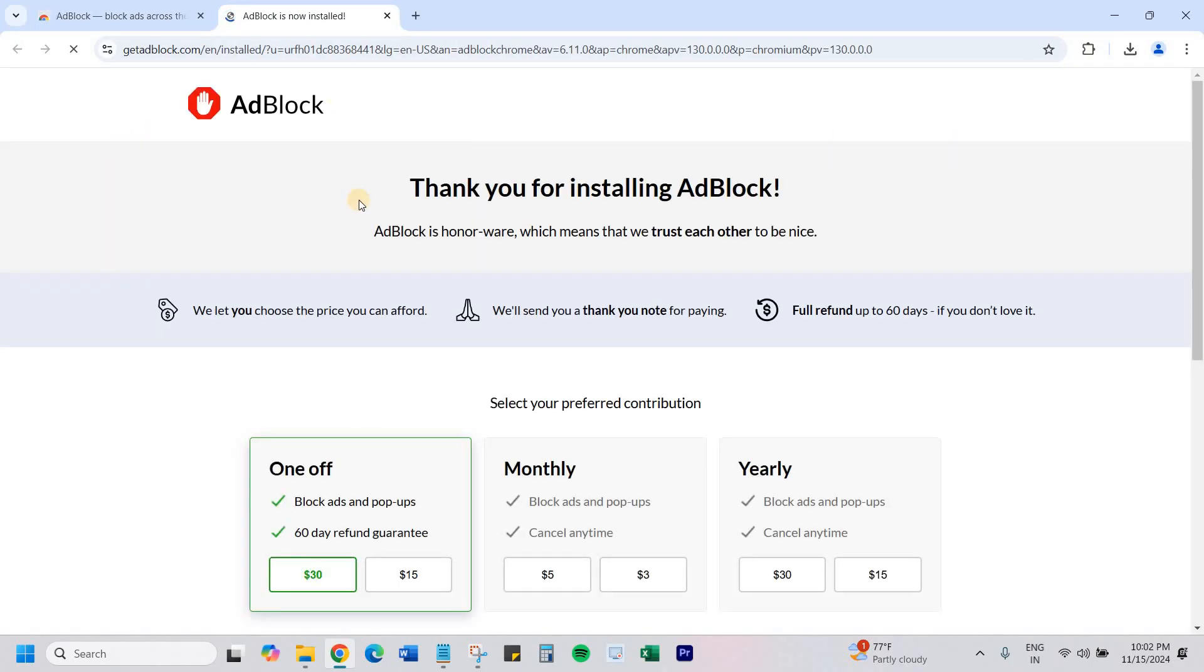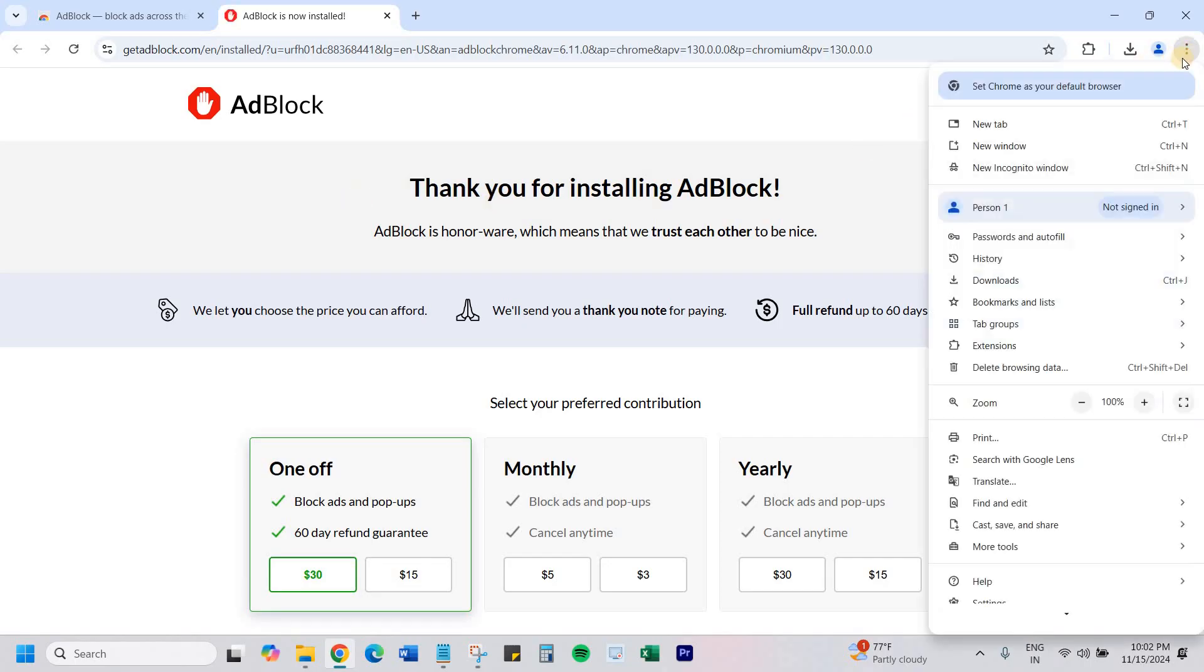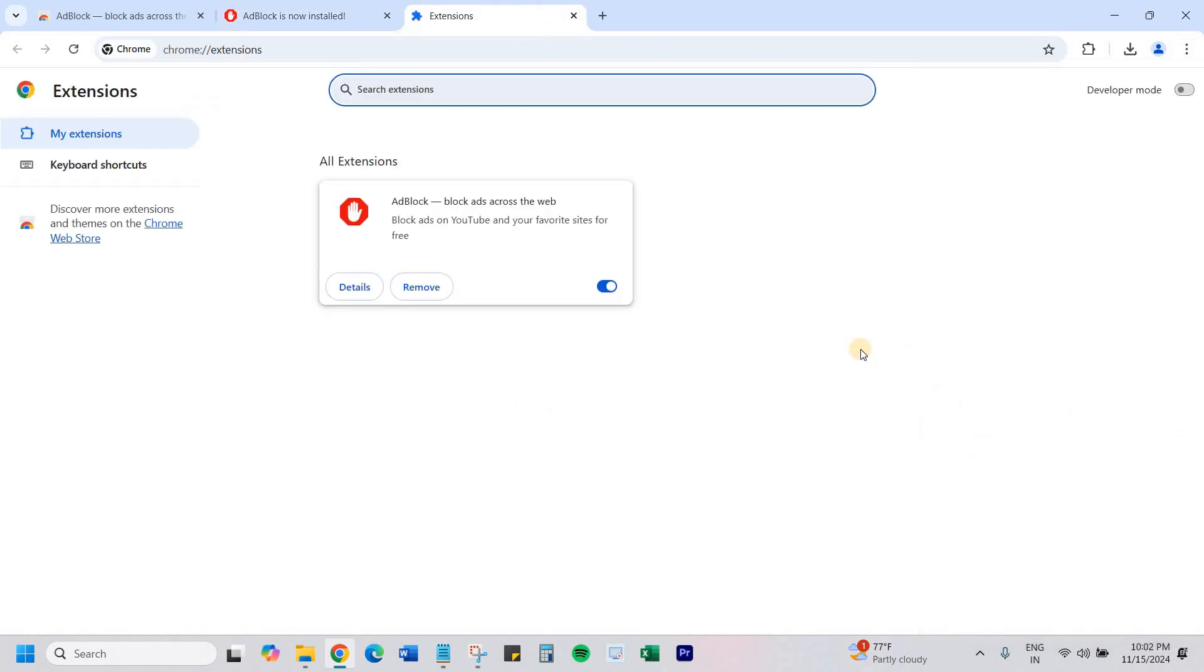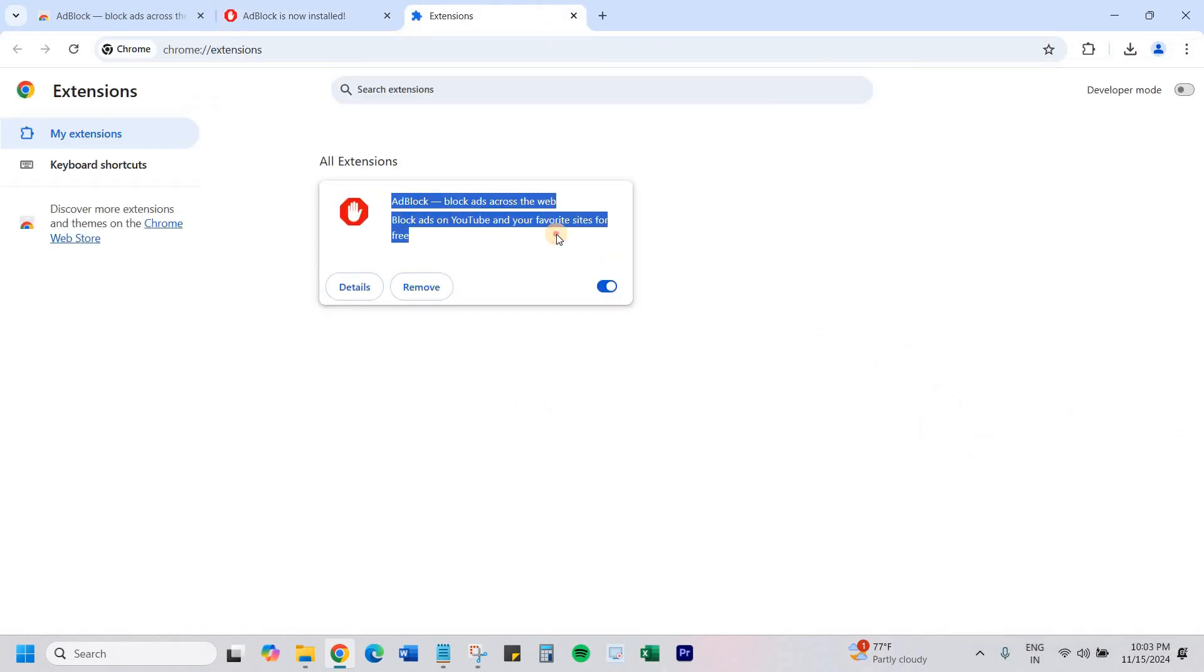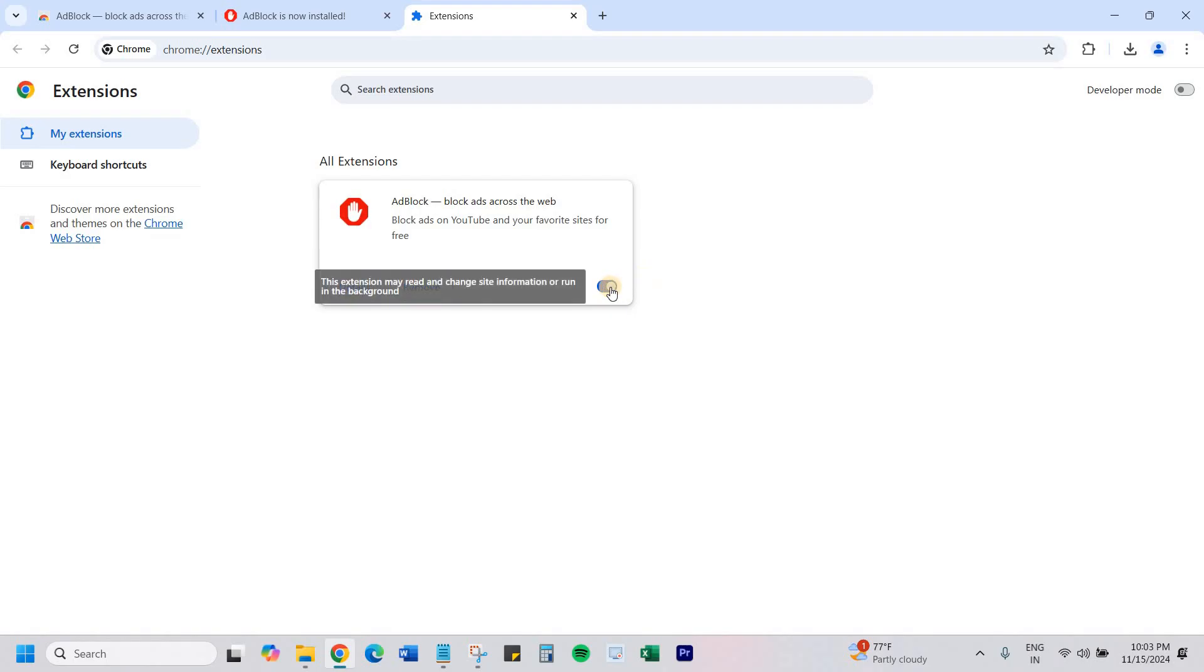And now the ad blocker is installed in your Google Chrome. How you can check? Click on these three dots, go to extensions, manage extensions. You can see ad blocker is installed. With this button you can either disable or turn it on and off.